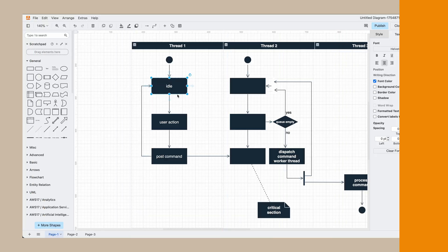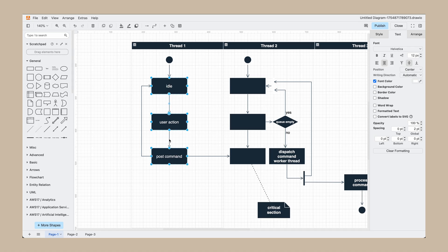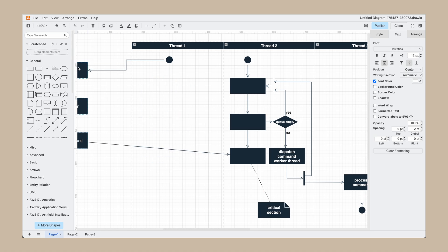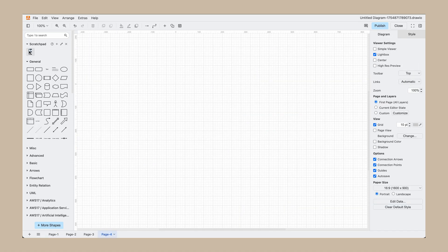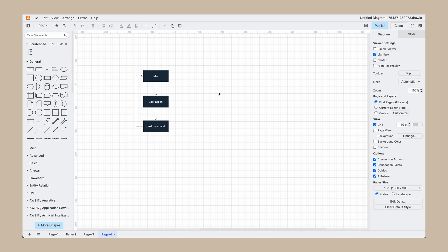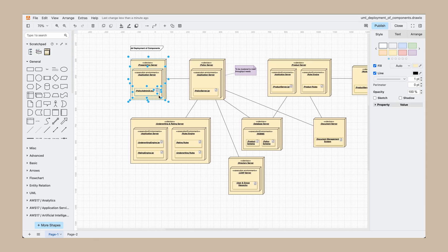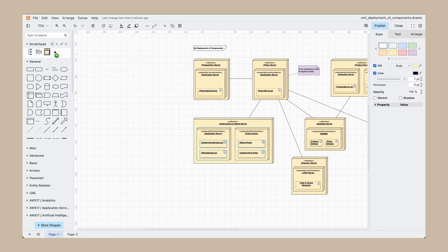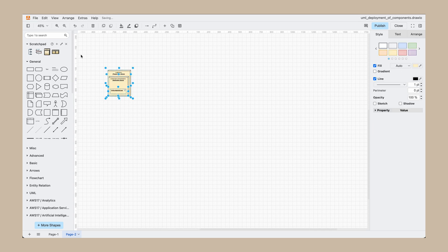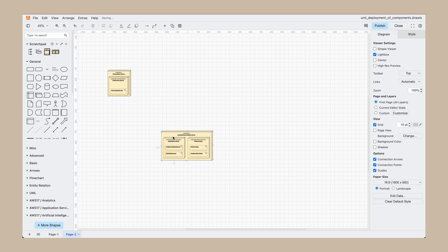If you have an arrangement of shapes or text that you know you're going to use repeatedly throughout your diagramming, you can select them all, drag them to the Scratchpad, and then when you need them again, you can drag them from your Scratchpad right back down to your diagram. Take the common example of creating a UML deployment diagram — you often have network components, server shapes, and database icons with specific labels. Instead of building that same custom server shape and setting the right colors every single time, you can drag it directly from your Scratchpad.